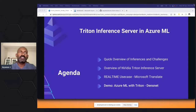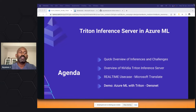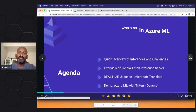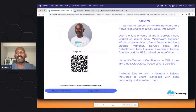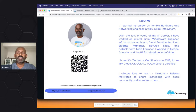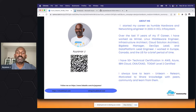Thanks everyone for joining on today's reactor, and first thanks to the reactor team for this opportunity. Today we are going to talk about what inference is and why it is very important. Let me start with a bit about me — I started my career 17 years back at HCL Infosystems. I currently have more than 18 years of experience and have worked as a middleware engineer, infrastructure architect, DevOps lead, and data platform engineer. I have around 50-plus technical certifications in AWS, Azure, and IBM Cloud, and I am TOGAF Level 2 certified. I'm passionate about learning new things and sharing them with the tech community — you can connect with me on LinkedIn.